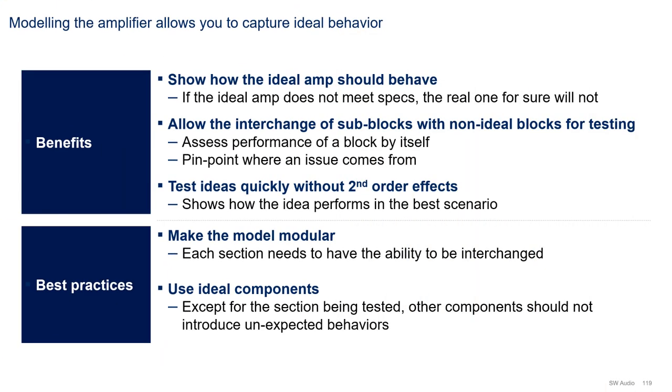Modeling the amplifier before you plunge into a transistor-level design offers three main benefits. First, it shows you how the ideal amplifier should behave. For example, if the ideal amp does not meet specs, the real one for sure will not.